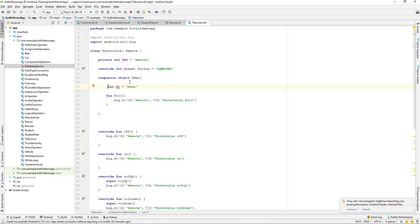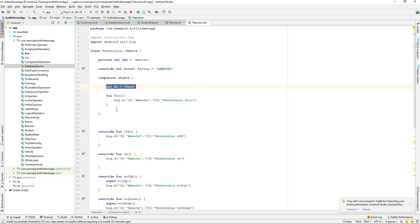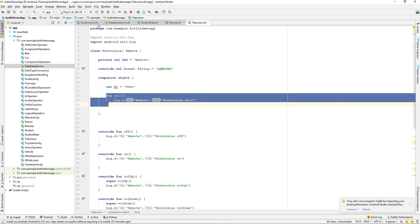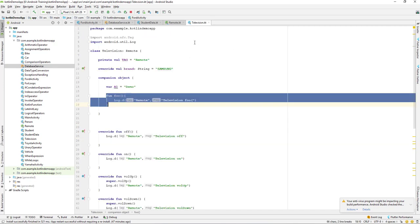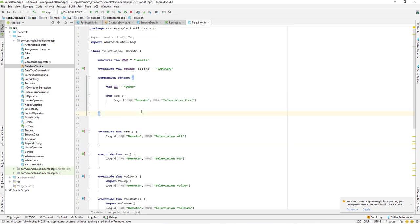One thing to note is that the companion object name is optional — we can remove it and just say 'companion object'. We can create properties and functions inside it and directly call them from another class or activity without creating an instance. It saves memory since it's a singleton. That's all for this lesson — we'll continue in the next video. Till then, have a great day!